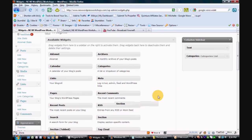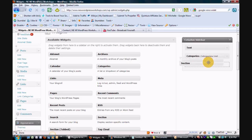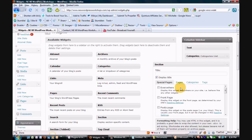So what you're going to do is grab the widget and pull it over to your desired area. Here we go — I have my little box.